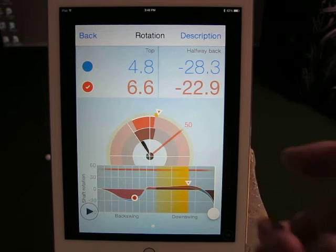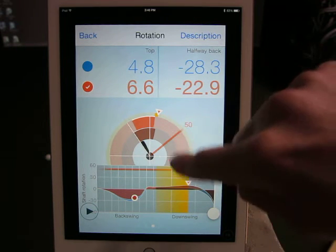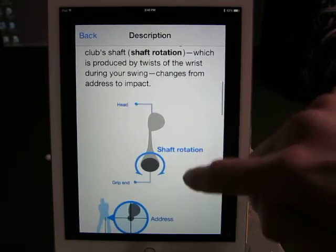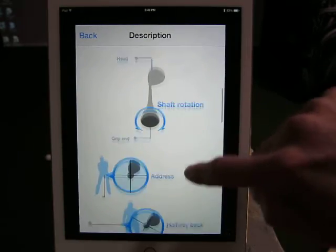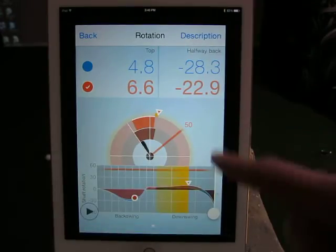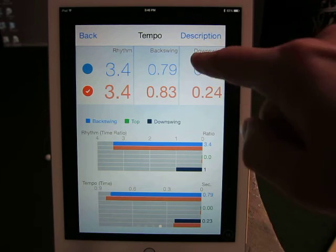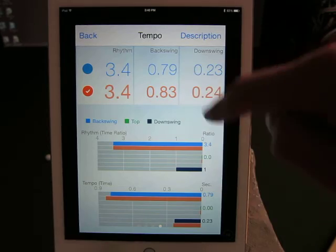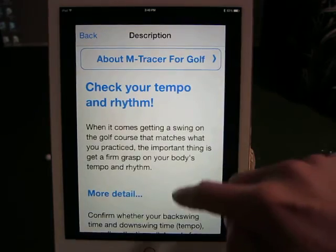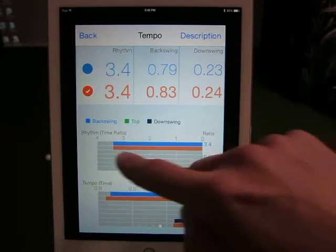The next window is Rotation — looking down the club shaft to see how you are at rotation. There's a good description on shaft rotation and where it is at address and halfway back, with lots of helpful details. The next window is Tempo. The idea is to stay consistent in your numbers, something you can also discuss with your instructor. There's a description in this window as well that explains it, and that would be the final window.